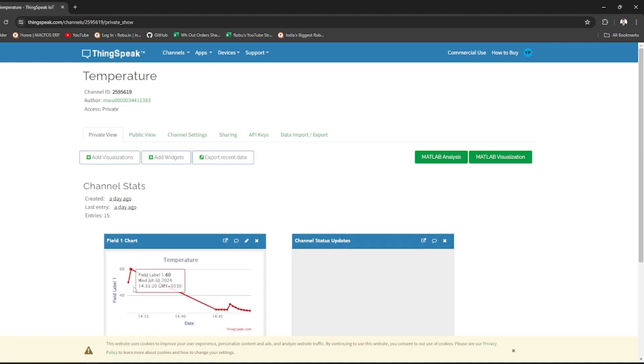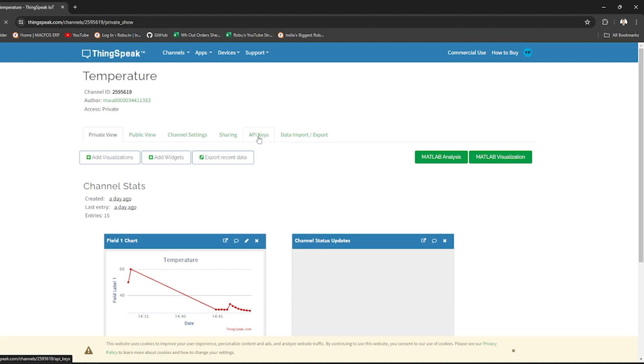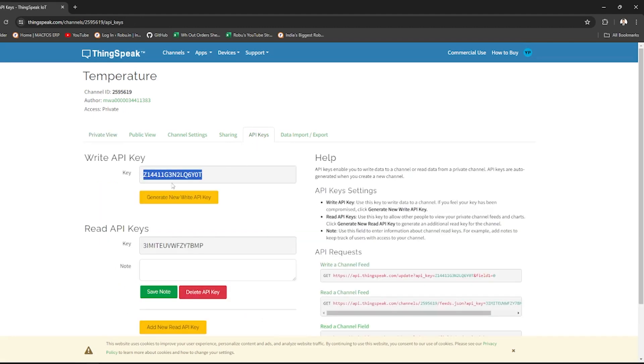Next, navigate to API Keys tab in your channel settings. Copy the Write API key. This key is essential for sending the data to ThingSpeak channel.